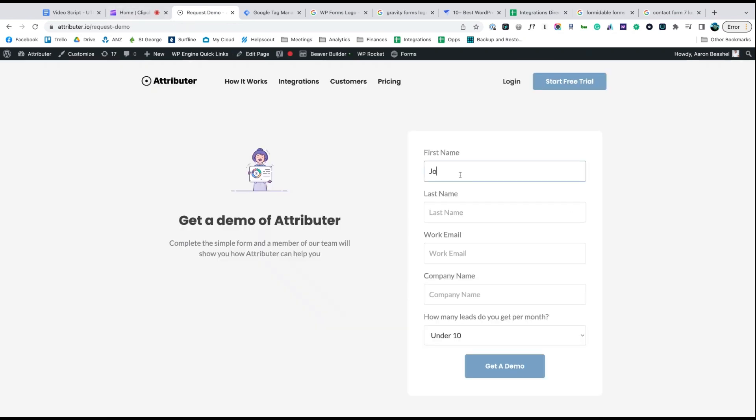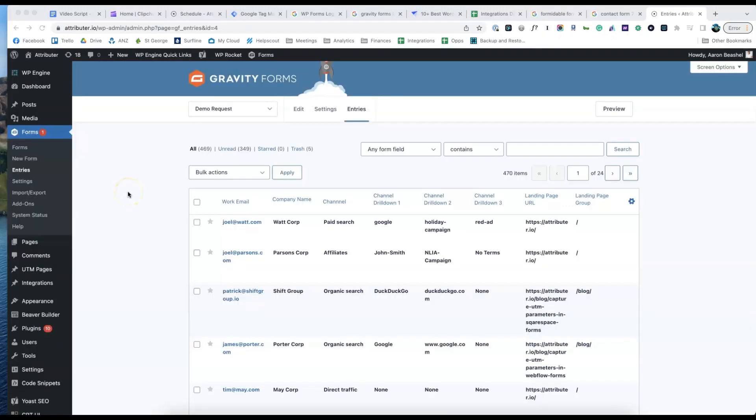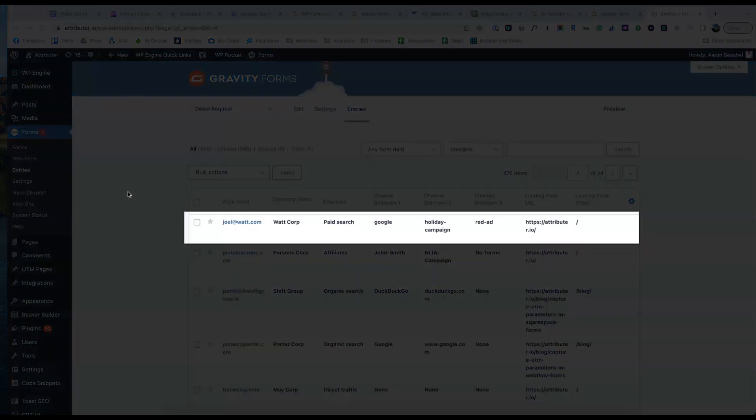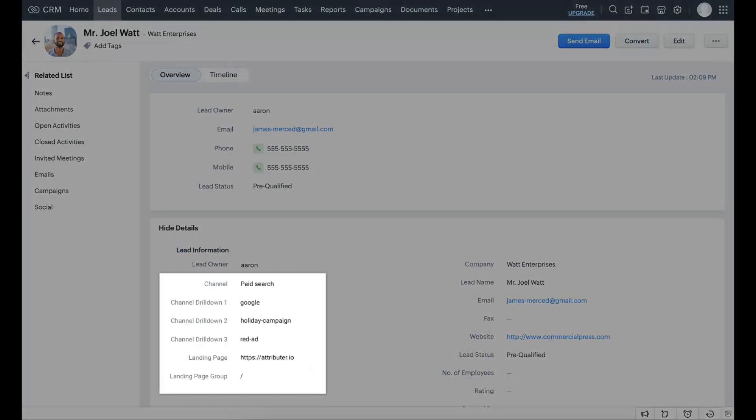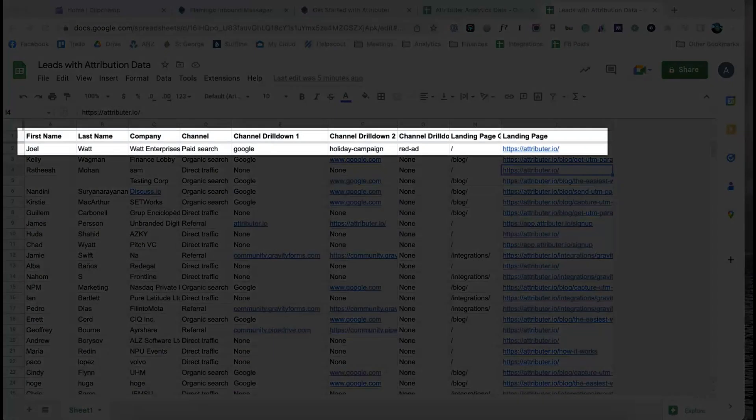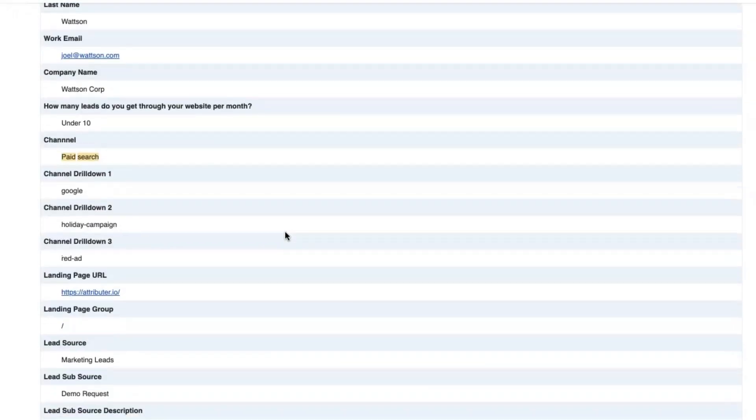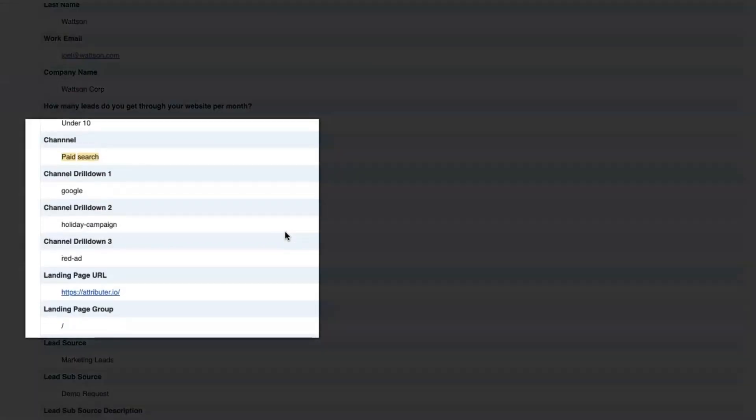Now when someone completes a form on your website, Attributer will write information on where they came from into these hidden fields, and it will be captured by your form tool. You can then send it into Zoho CRM, store it in a spreadsheet, see it in your email notifications, whatever else you need.